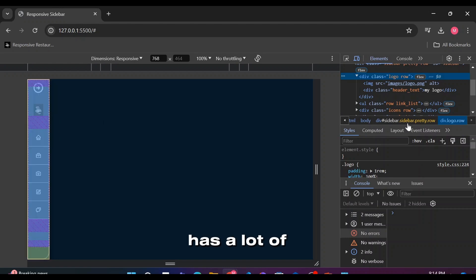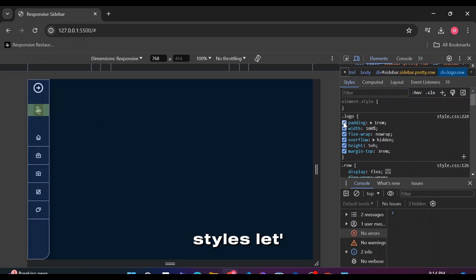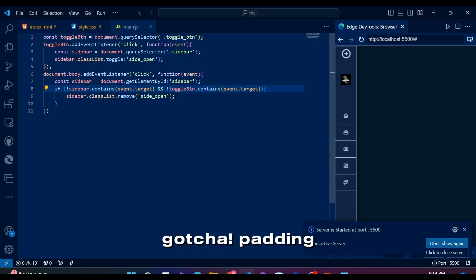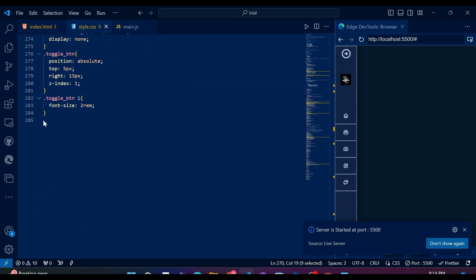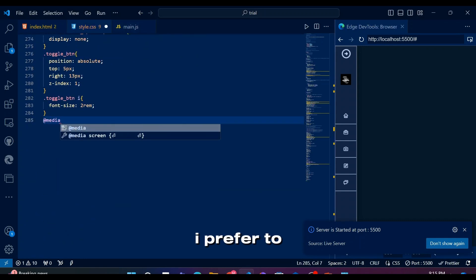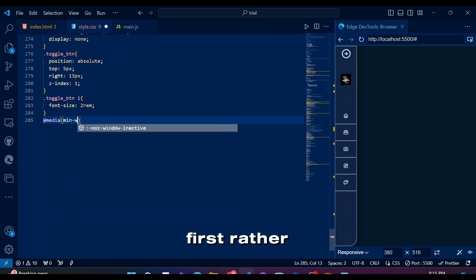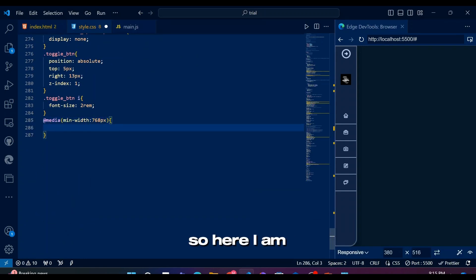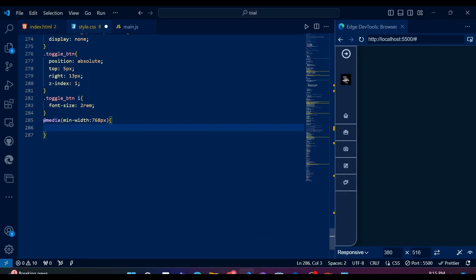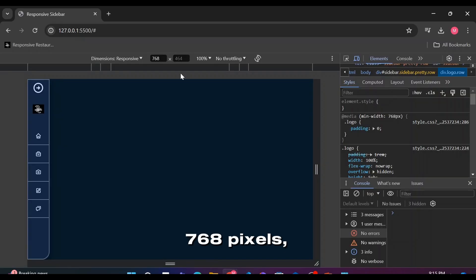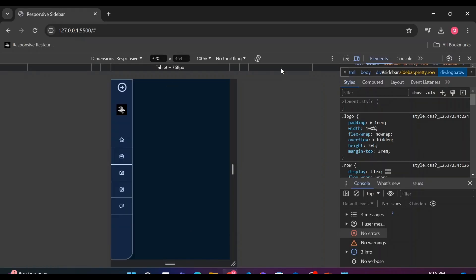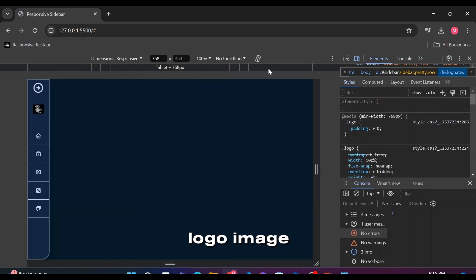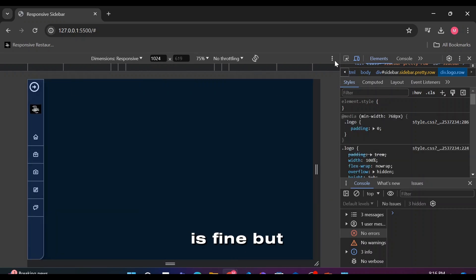Considering logo itself has a lot of styles, let's check it out. Gotcha, padding problems. I prefer to do mobile first rather than large screen sizes, so here I'm saying for screen size larger than 768 pixels, logo should have no padding.